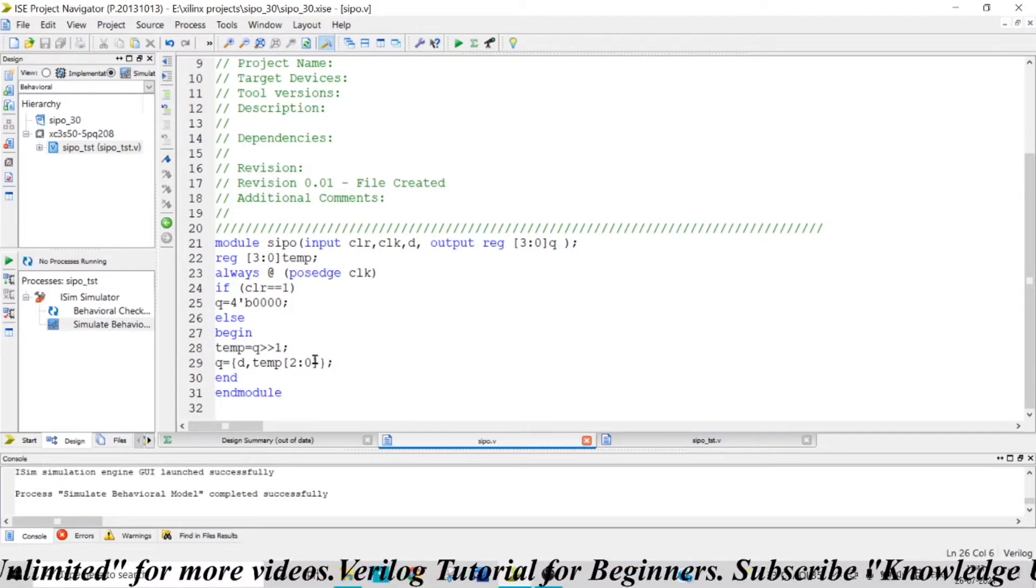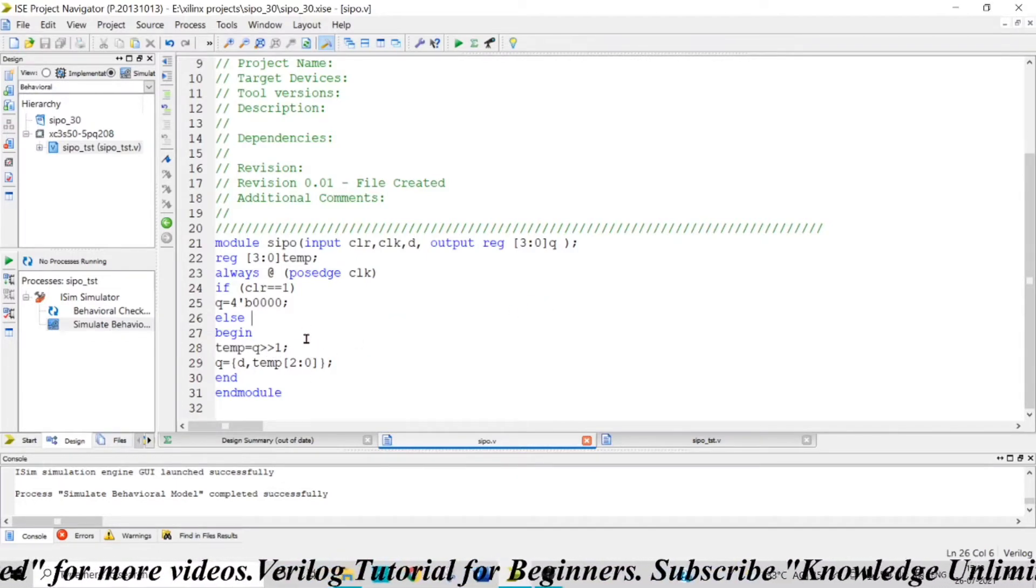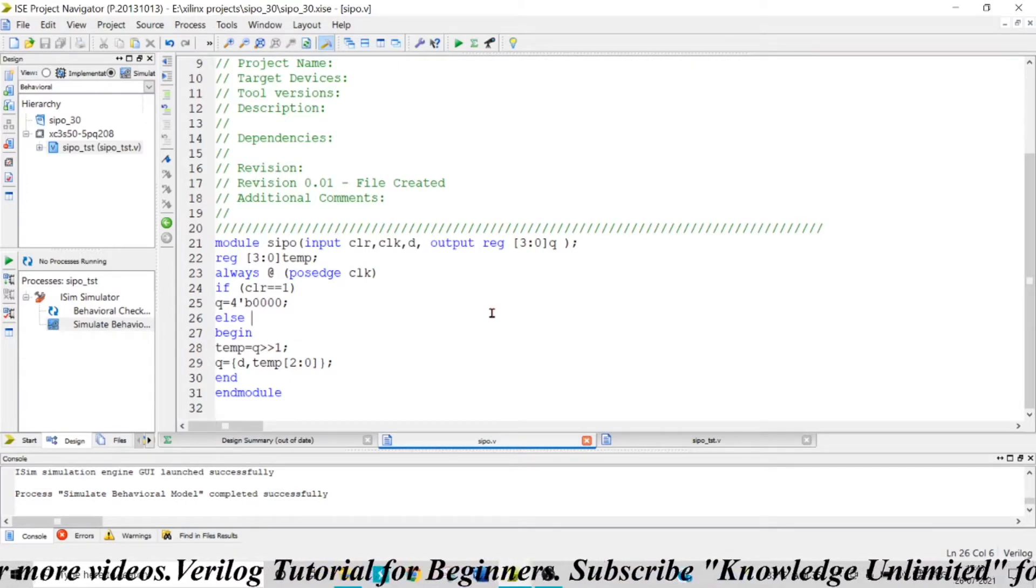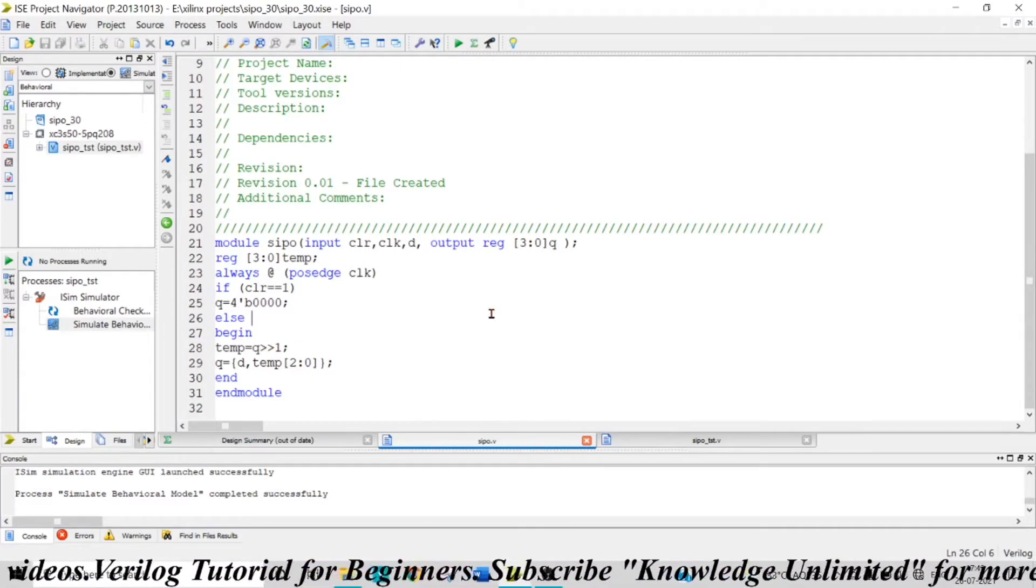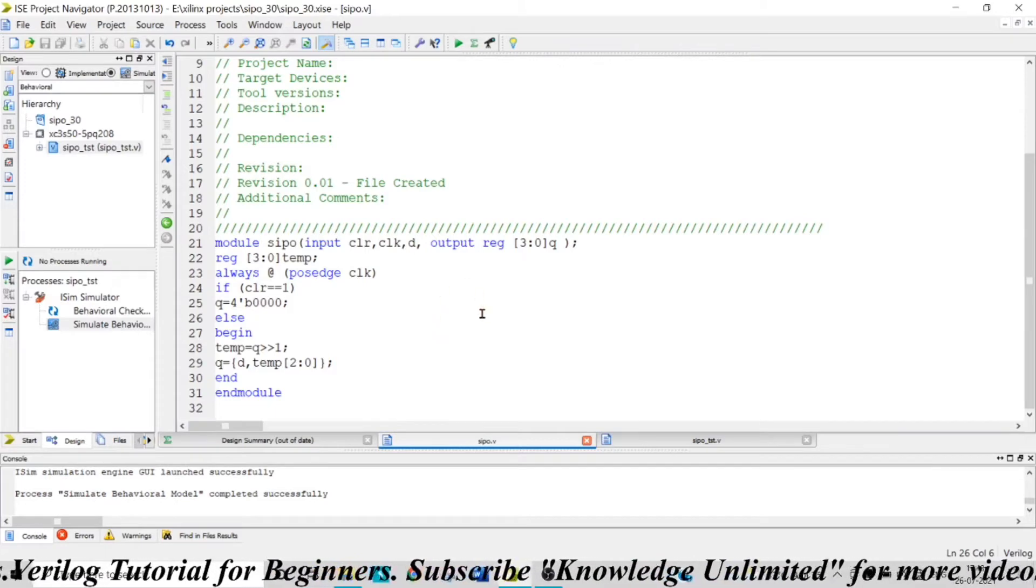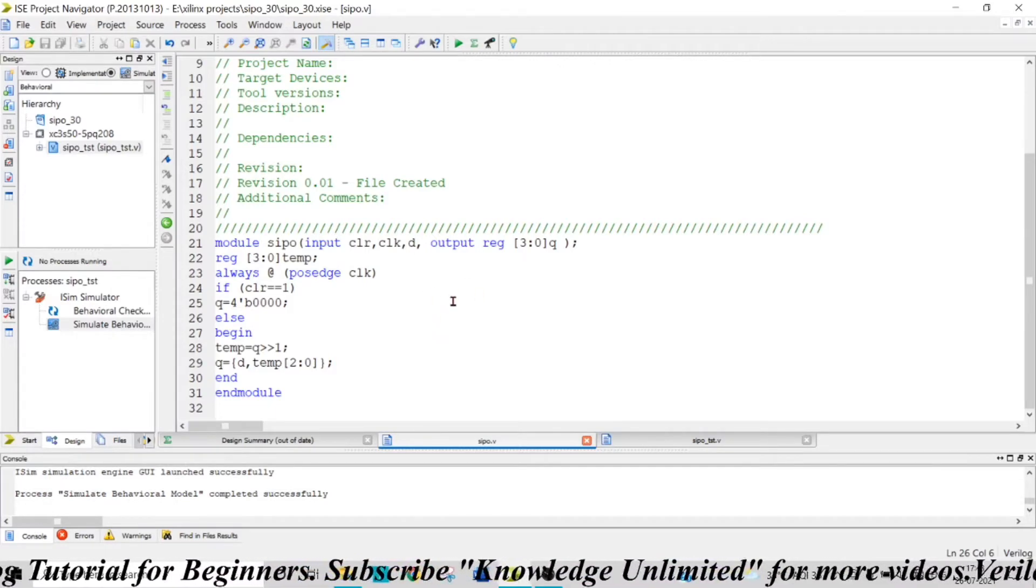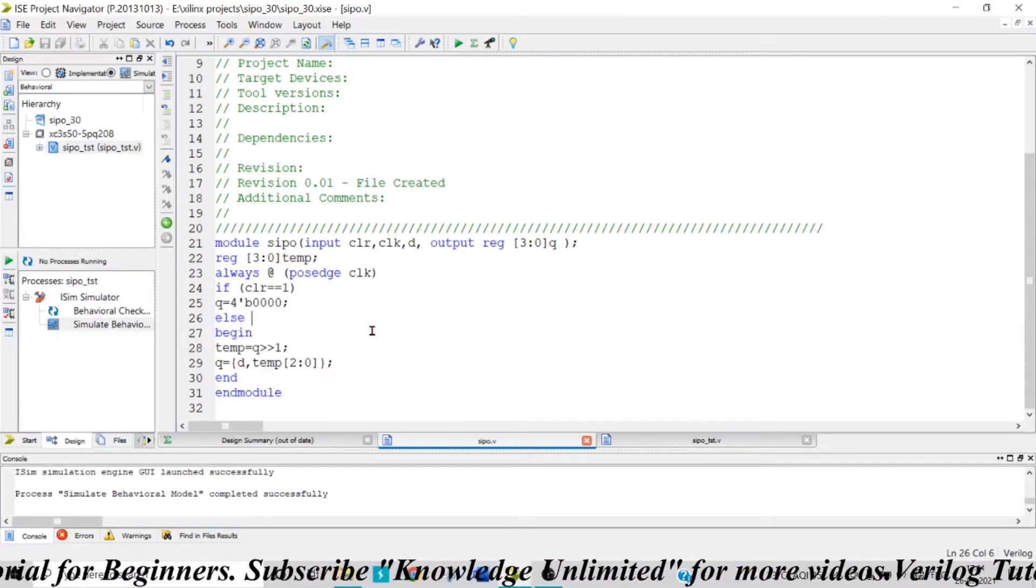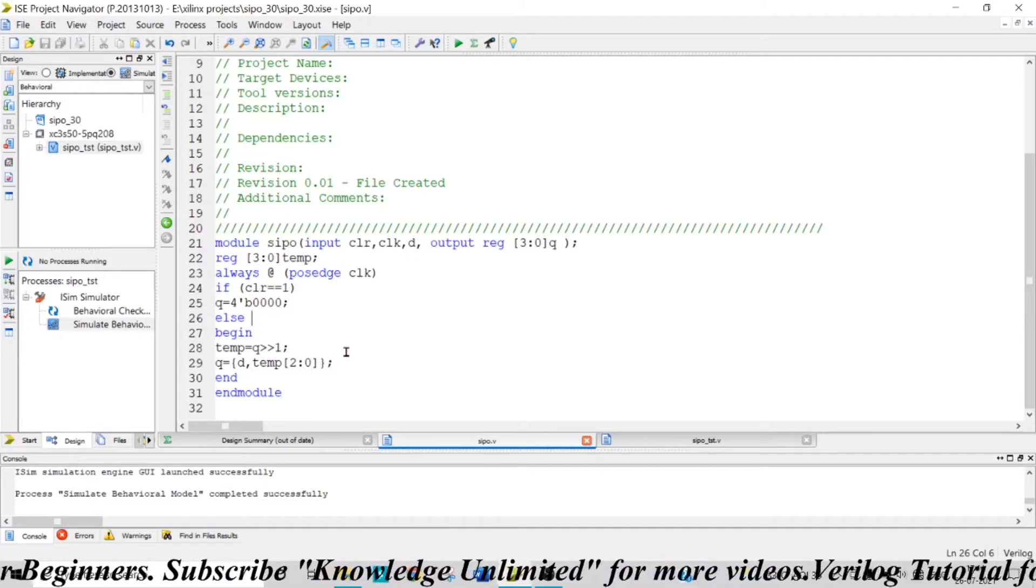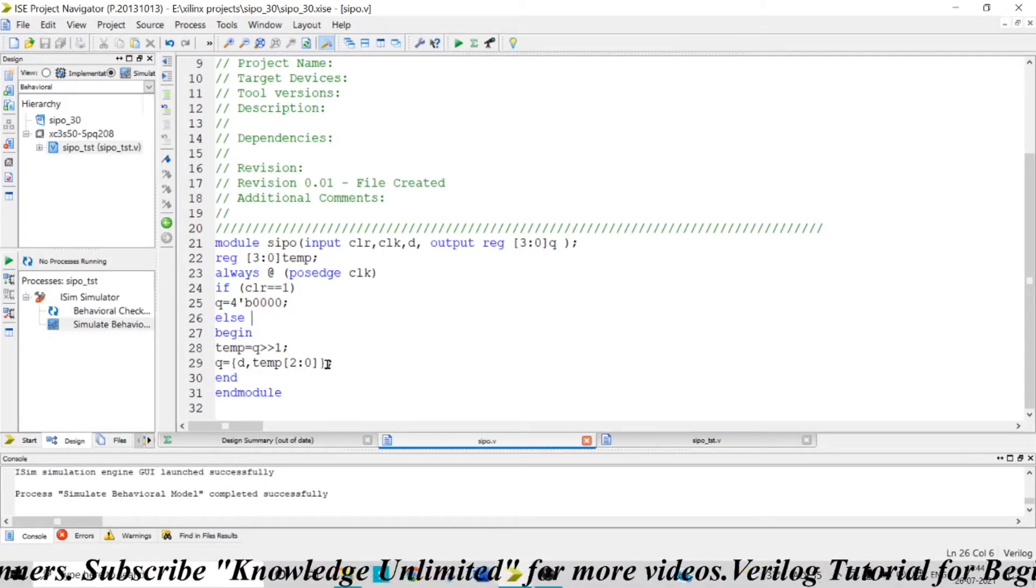So if you take four bits—now Q is right-shifted by one—so temp Q[0] will be gone. Q[1] will replace Q[0], Q[2] will come to Q[1], and so on. You can work this out on paper to get a clear idea. Now here, the last three bits we are taking, and...